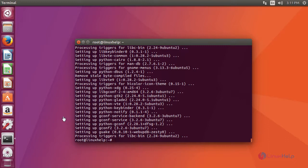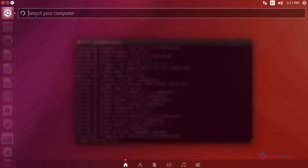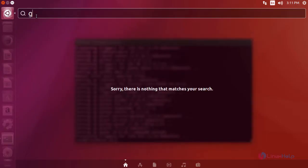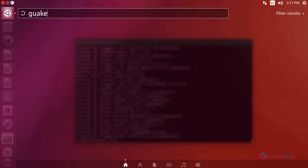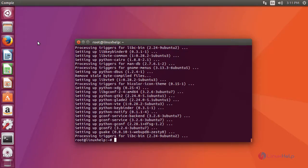After installation, open up your application by going to your Ubuntu dashboard and type the name of the application. Click on this icon to launch your application.